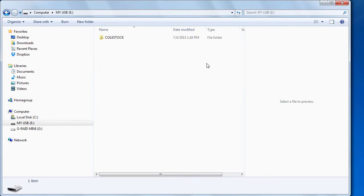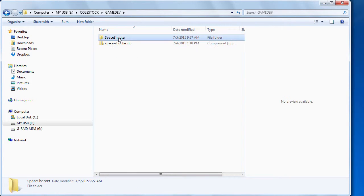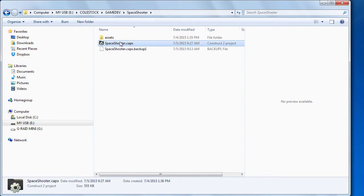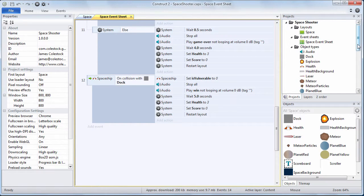Okay, Windows E, go to your flash drive, Colstock, Game Dev, Space Shooter and double-click on the Space Shooter project to begin.